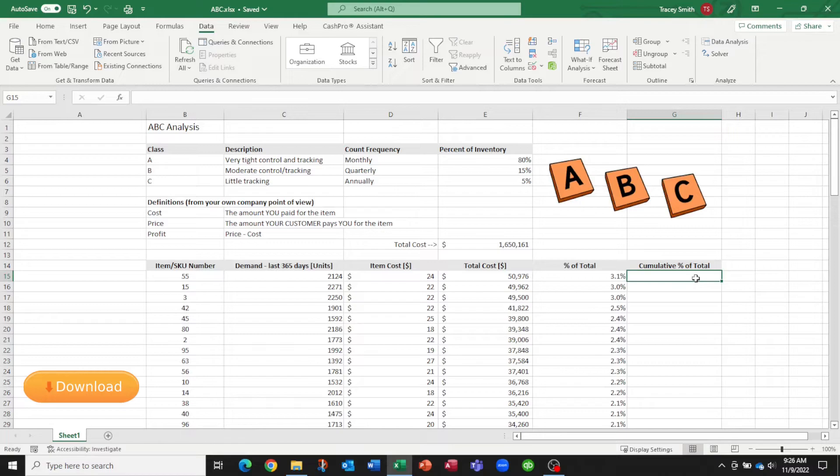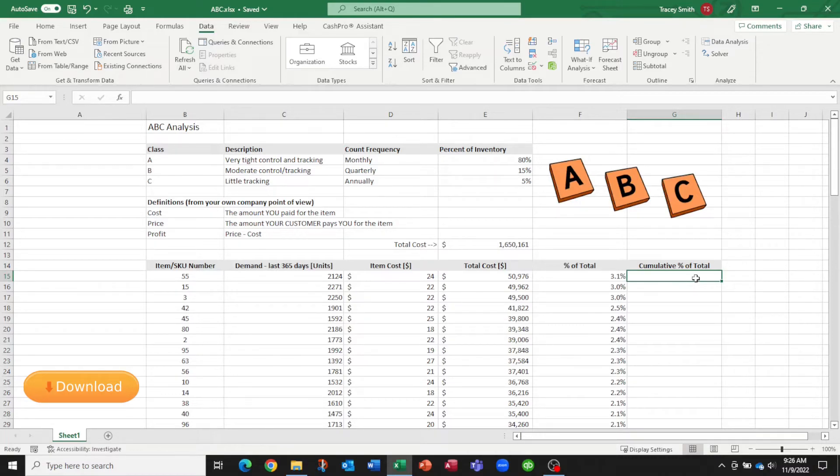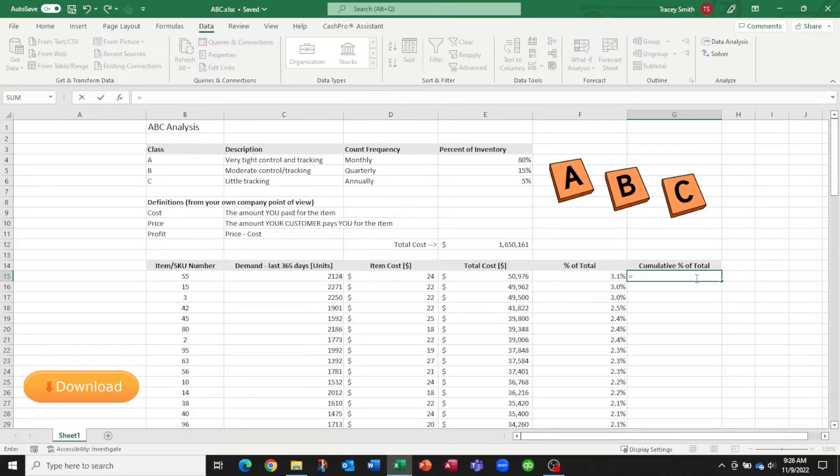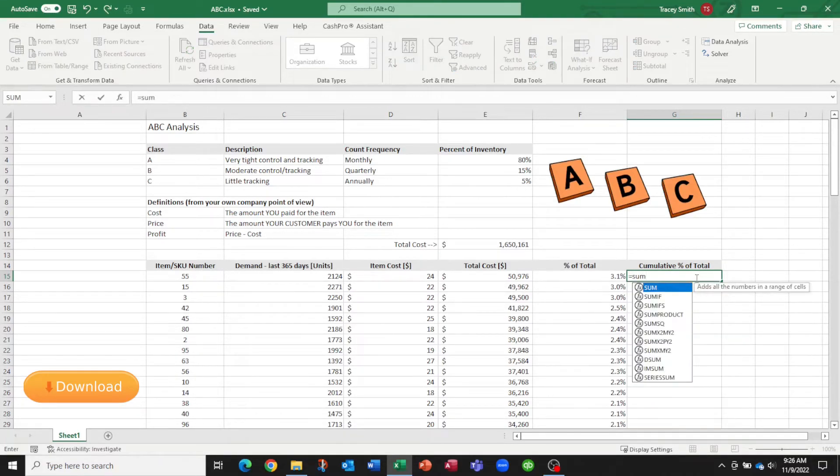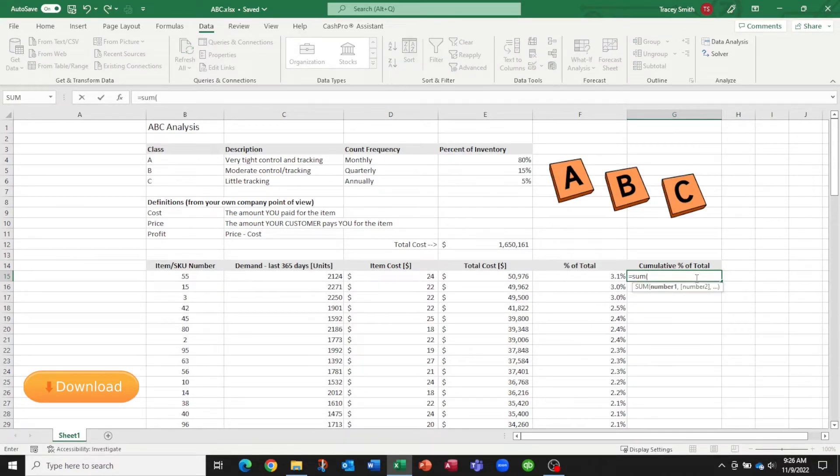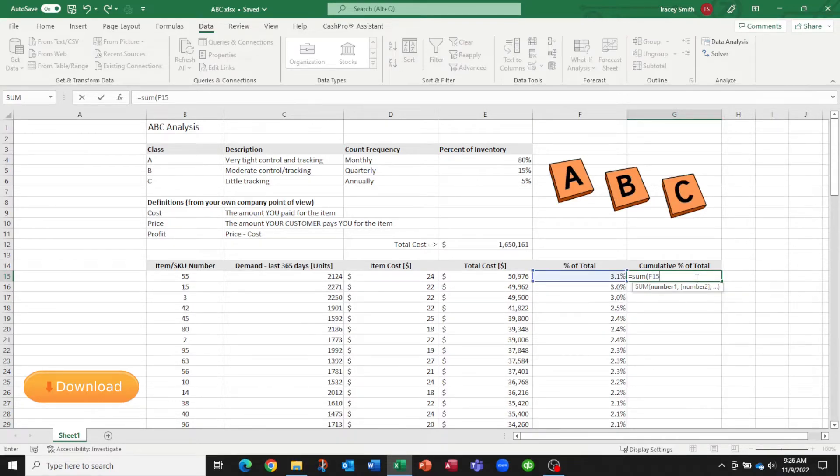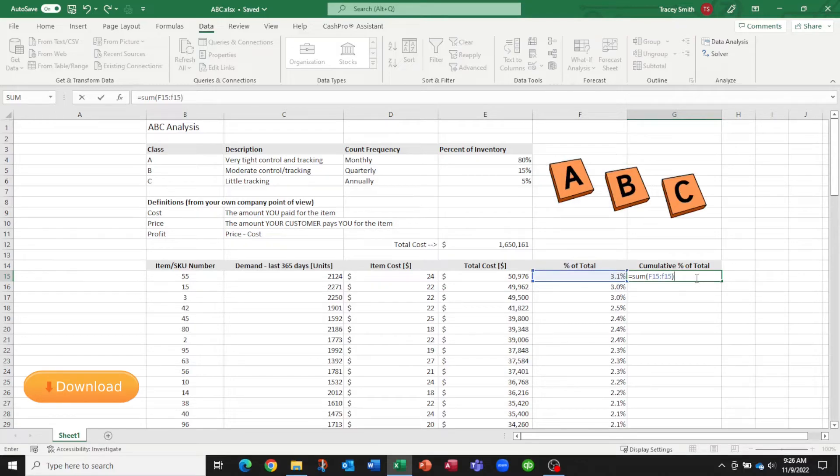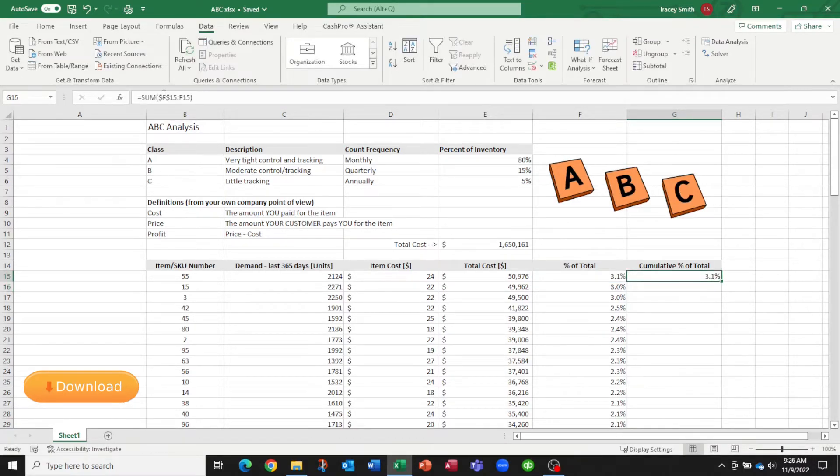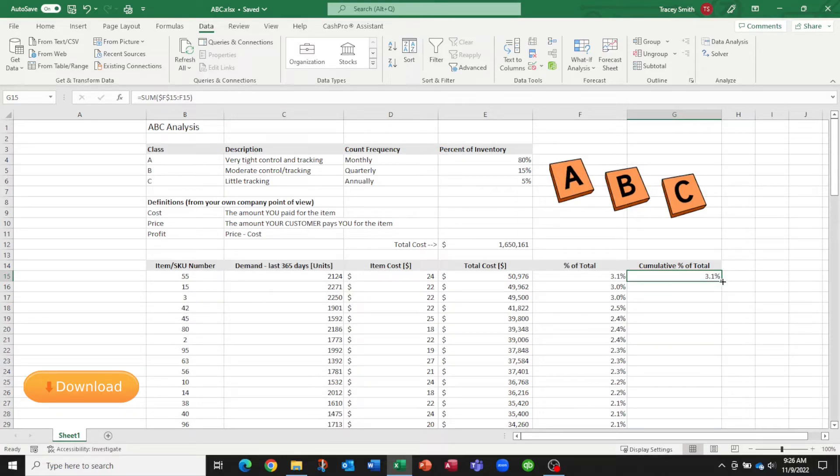Now that we have it sorted, we can put in a formula to calculate the cumulative percent of the total. So this has to be in order, so we'll leave this in order. And we'll copy our formula down.